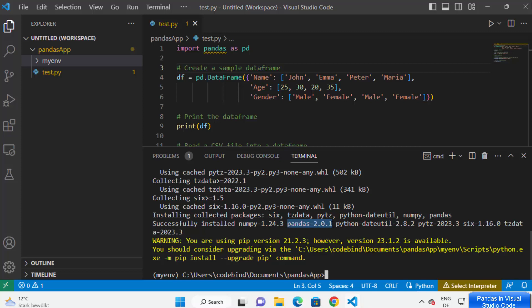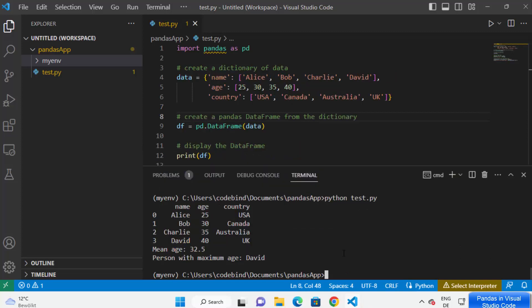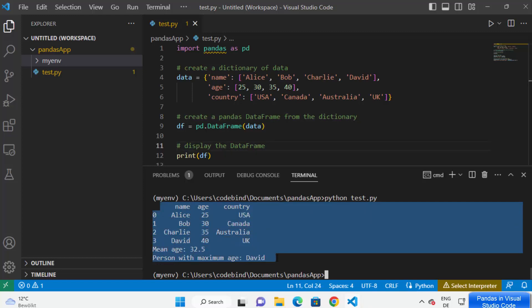Once your package is installed, you can run your Python script. I've already written some test code. I'll type 'python test.py' in the terminal and you can see the Python code is running successfully — the response has been printed, which means everything is working fine.